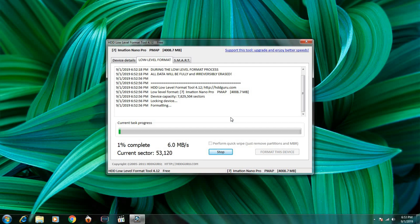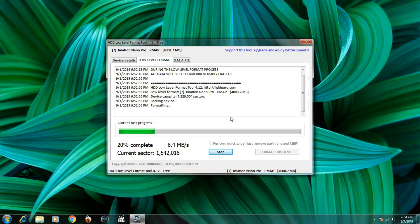It takes some time to format. I will speed up the process.